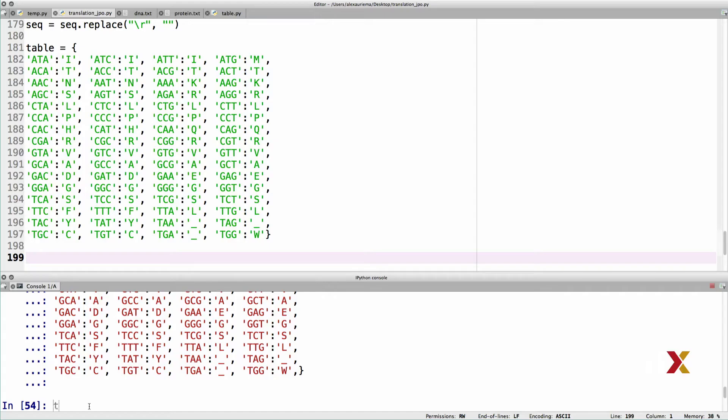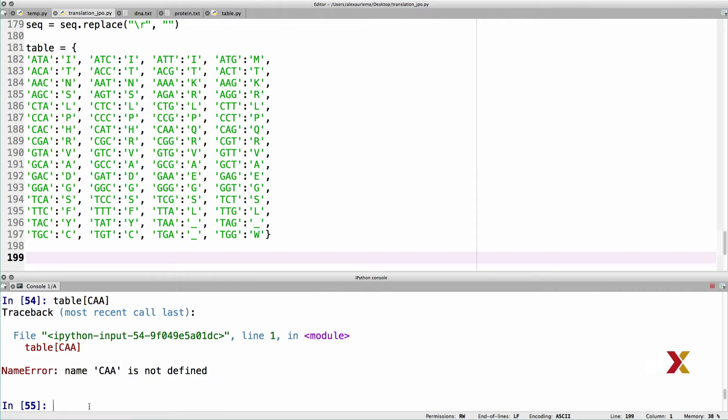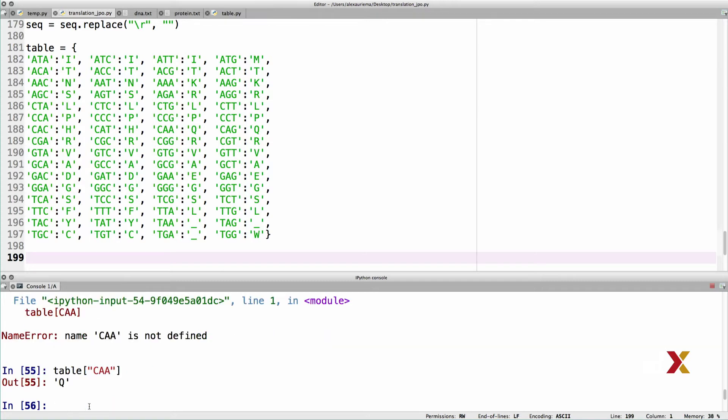Let's first make sure we know how to use this translation table. How would you look up the key that corresponds to CAA, or CCT, or GTA? I'm going to first just type table, and I might initially type CAA, but this is a problem, because the keys themselves are strings. That's why I need to provide a string as an input, and now I get the desired output.